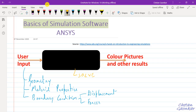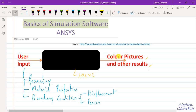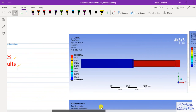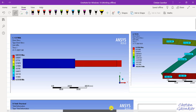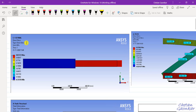Then the software does something which we may call a black box. It solves all the equations depending upon our inputs, and then finally gives us some results. These results are in the form of color pictures or other formats, which is very fascinating. The output may be in the form of stresses — direct stresses or von Mises stresses.